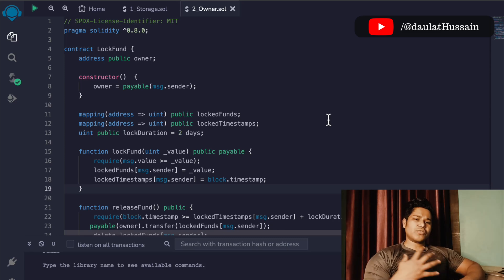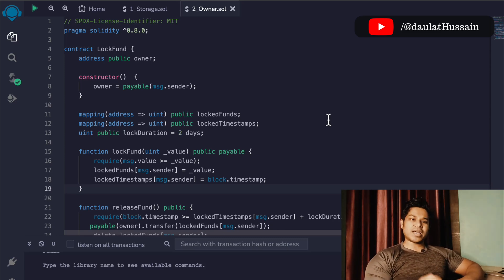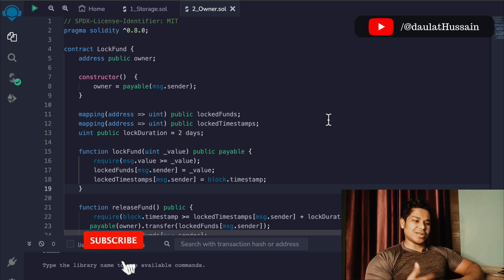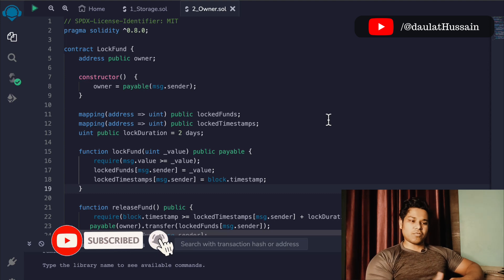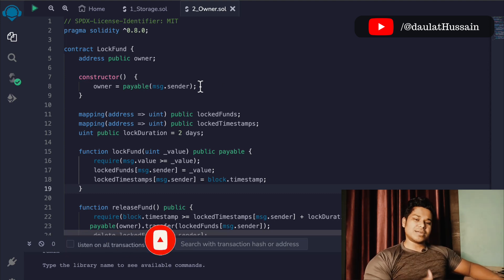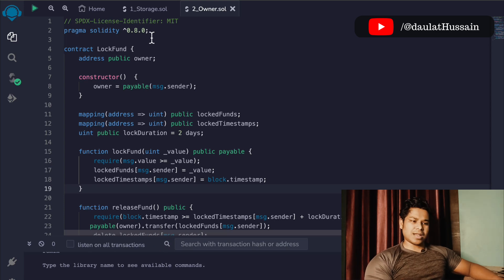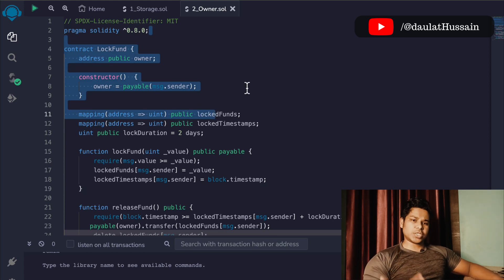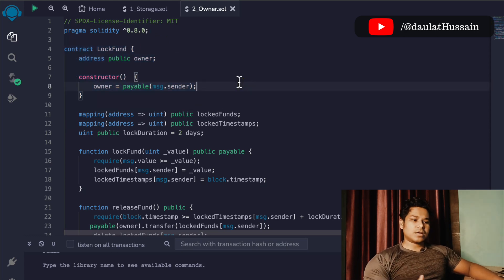Hi everyone, hope you guys are great. One of you asked me to write a smart contract where a user can lock fund in ether, and one of you is using this as a college project. So I thought let's write it down so you guys can get the benefit from it. I have already written the smart contract because writing the entire contract live would take too much time, and I'll provide you the code so you can experiment with it.